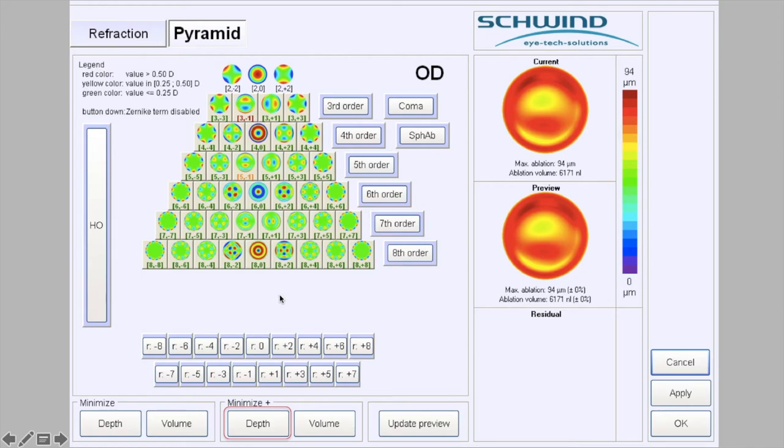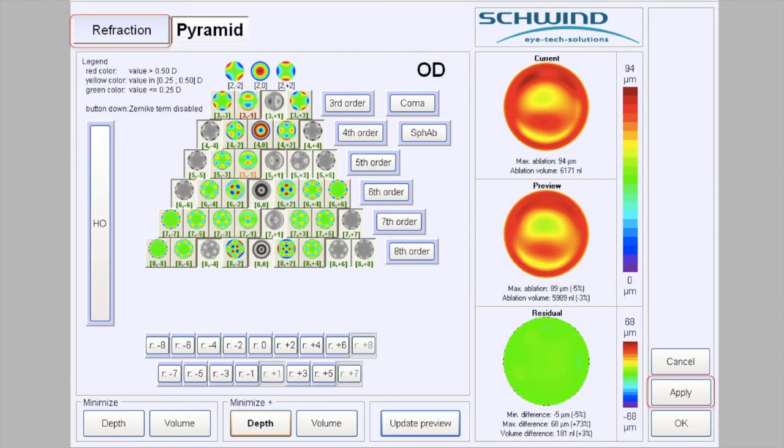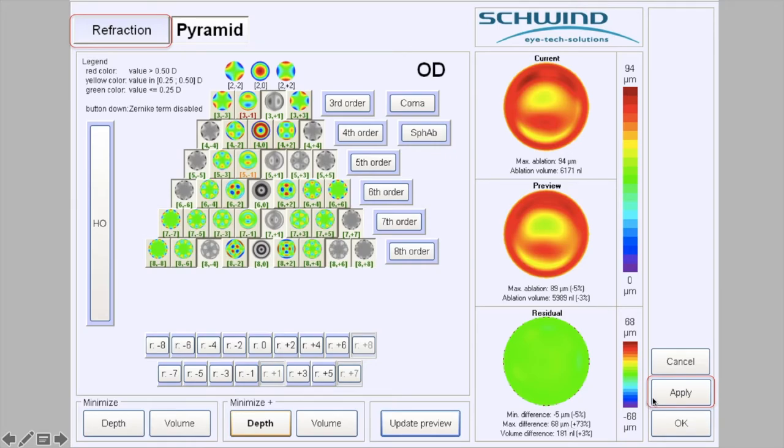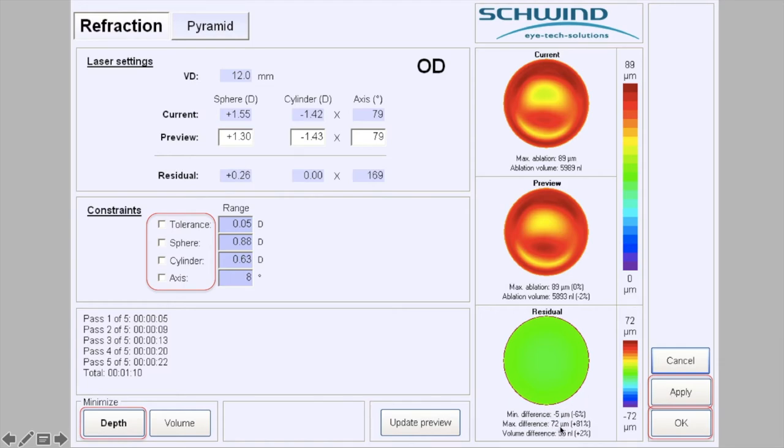We're then going to go to the ablation pyramid and hit minimize depth plus. This instructs the laser to only focus on the dominant higher order aberrations—those with a value more than three standard deviations from the population mean. We're subtracting the aberrations that aren't making much difference and saving more tissue. We're going to click apply, then repeat the refraction step, untick the constraint boxes, and run that algorithm again. The amount of tissue saved in this last iteration is very small but it's part of our protocol.